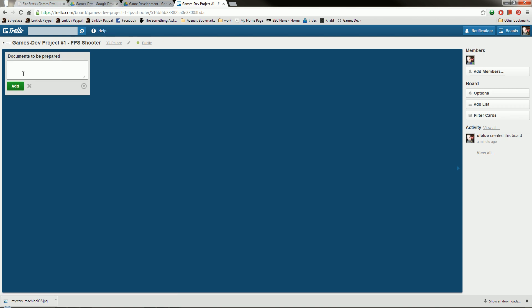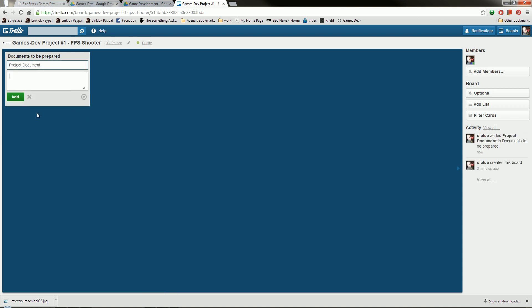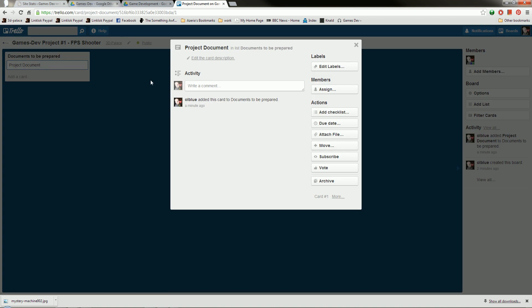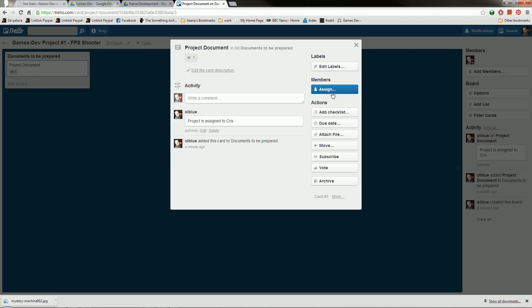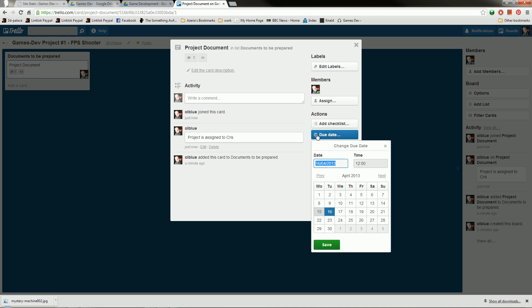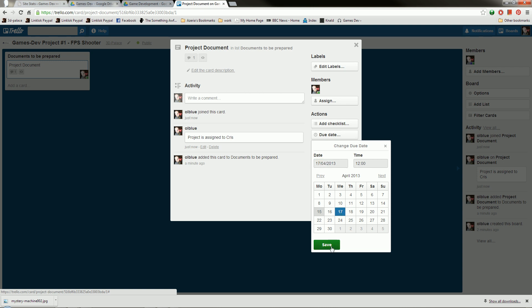And the first one we're going to need is the Project Document. And the Project Document is basically the one that's going to describe everything that happens inside our game, to a basic level. It's just like the high-level document. Now then, because I'm using Trello, and again, my member it's free, so that's great, what I'm going to do is, at the minute it's only me in the organization. So I'm going to put under Activity, Project is Assigned to Chris. Just click Comment, and I'm going to click the Assign button and assign it to myself. And I'm going to put a due date on it, and I can put when I need this document completed. Let's say I need it completed by Wednesday, 12, and click Save.